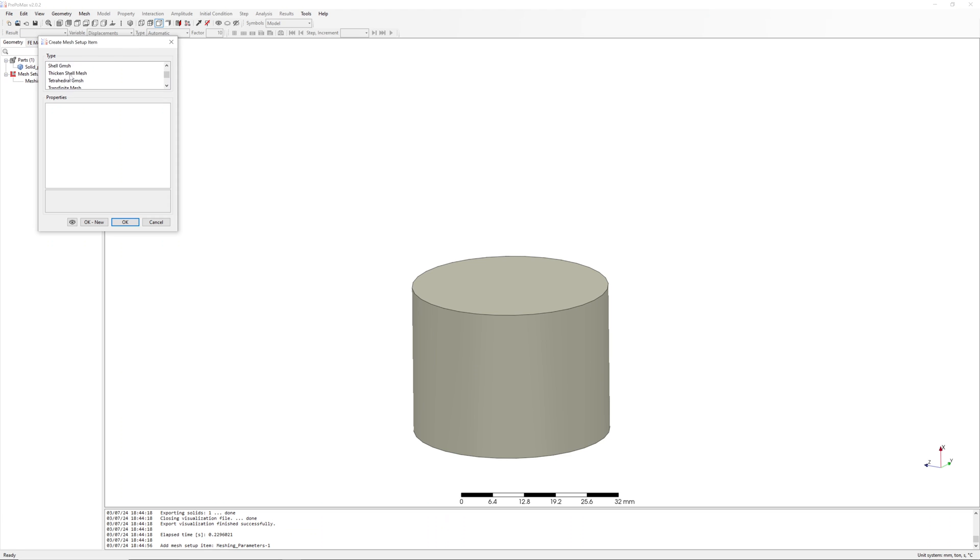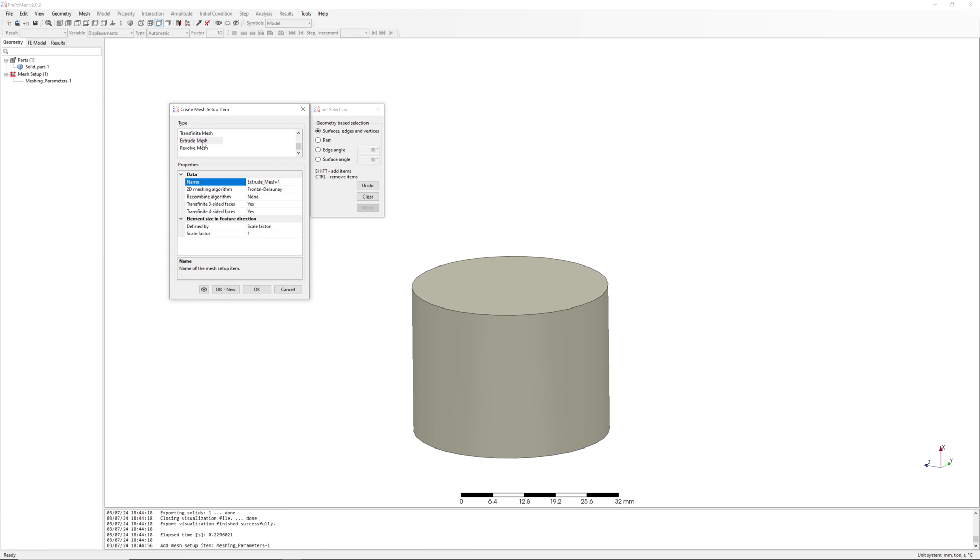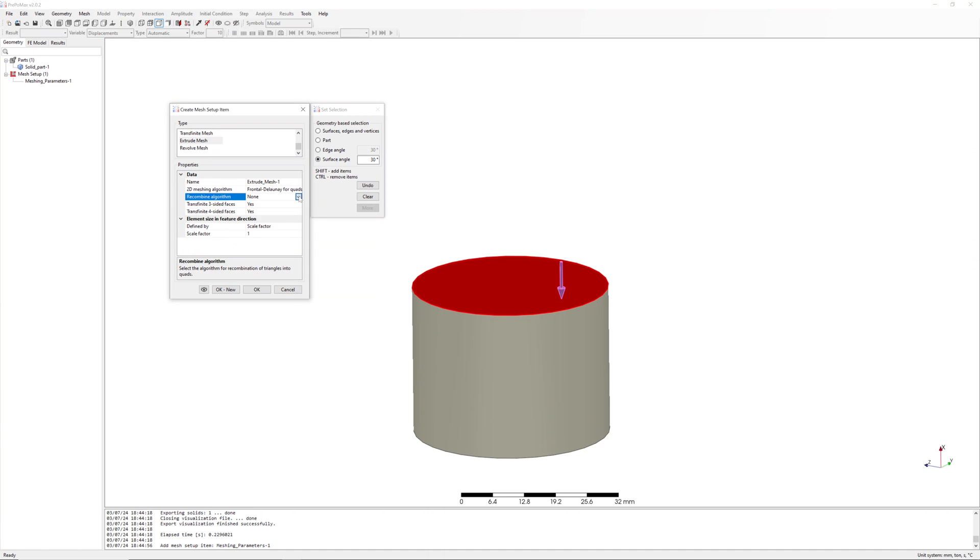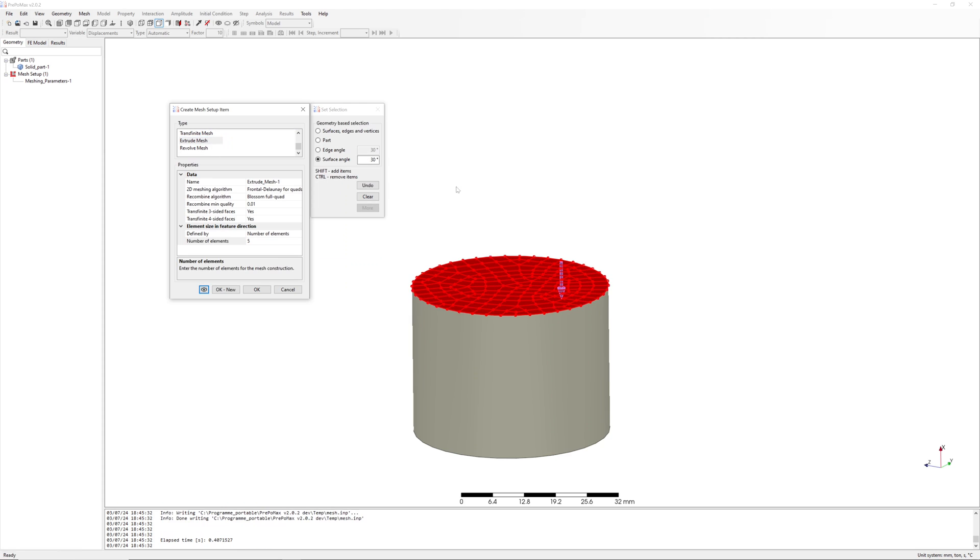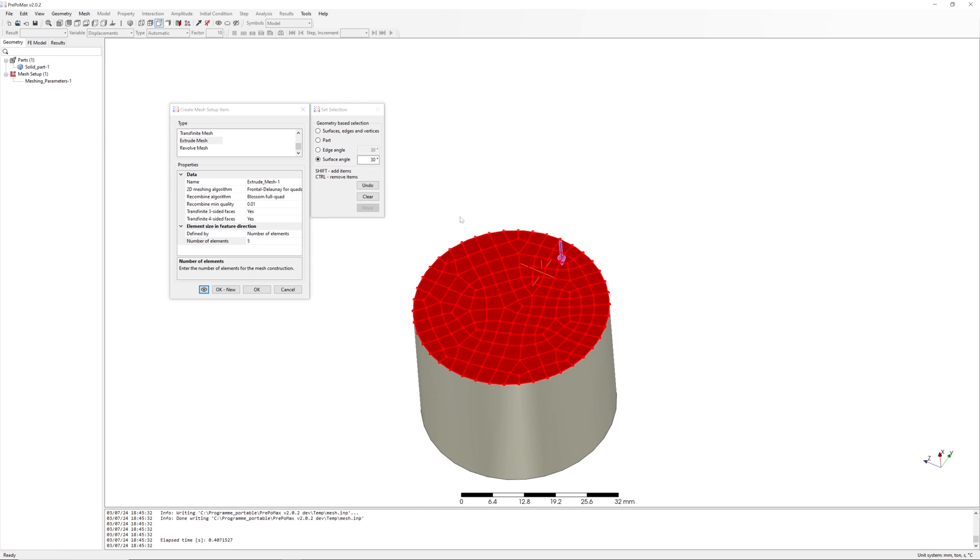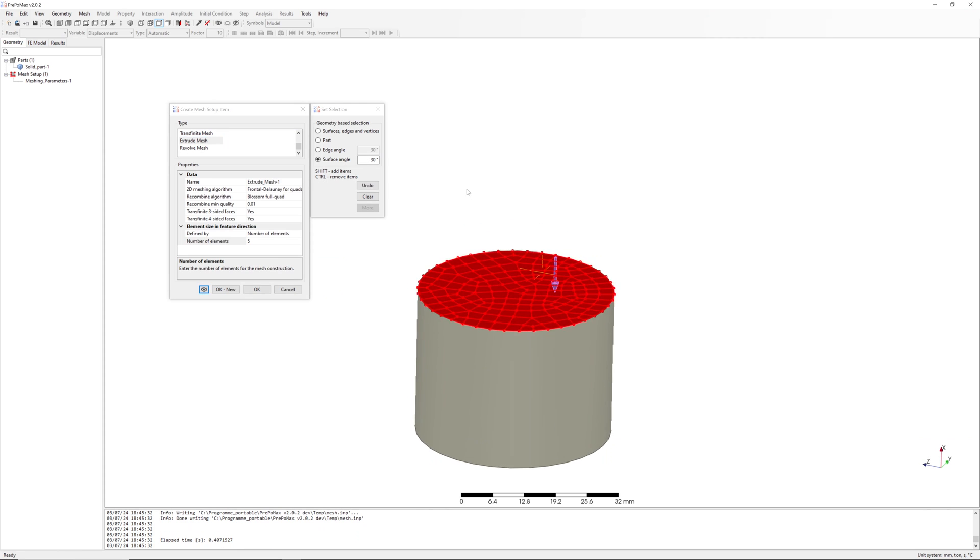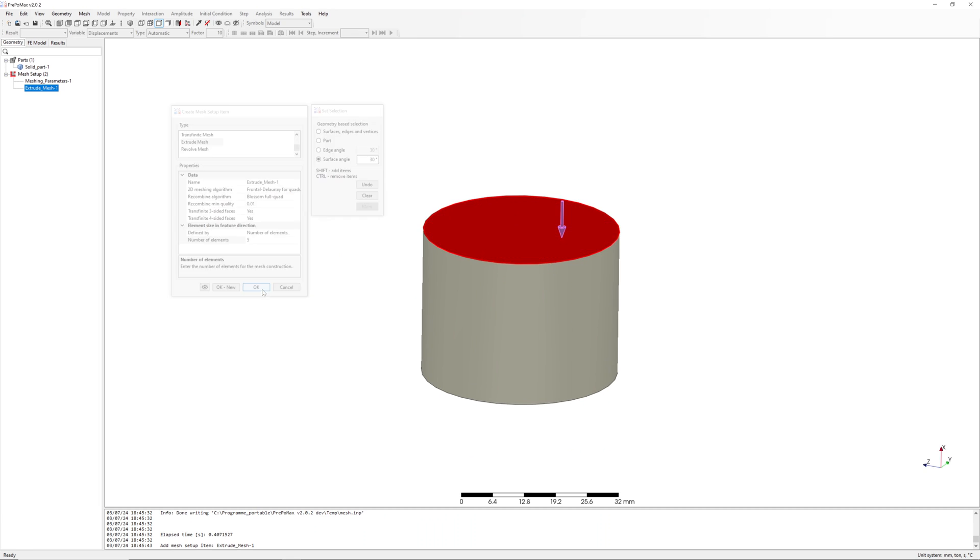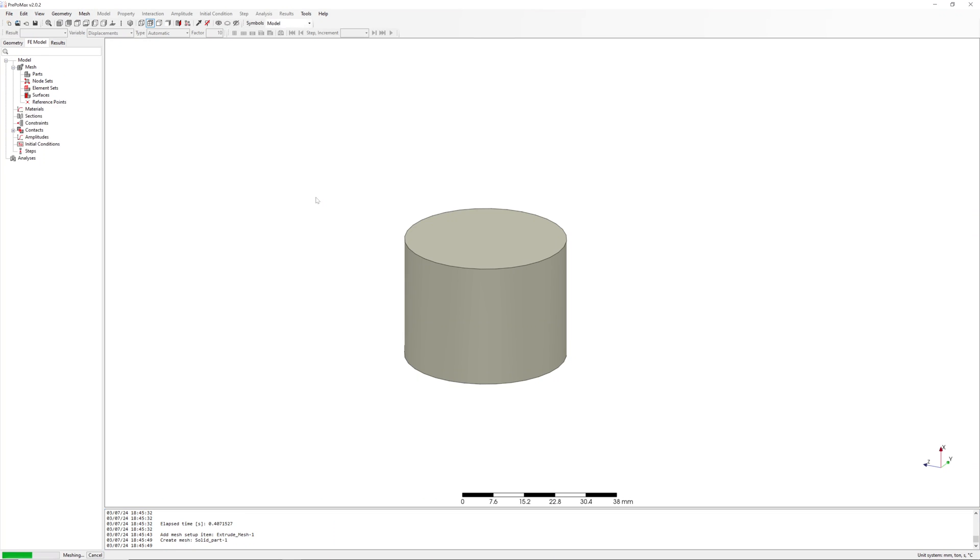And additional, one extrude mesh parameter with frontal Delaunay for quads algorithm and recombine with blossom full quads. Number of elements is 5. Preview. It is ok. Create mesh.